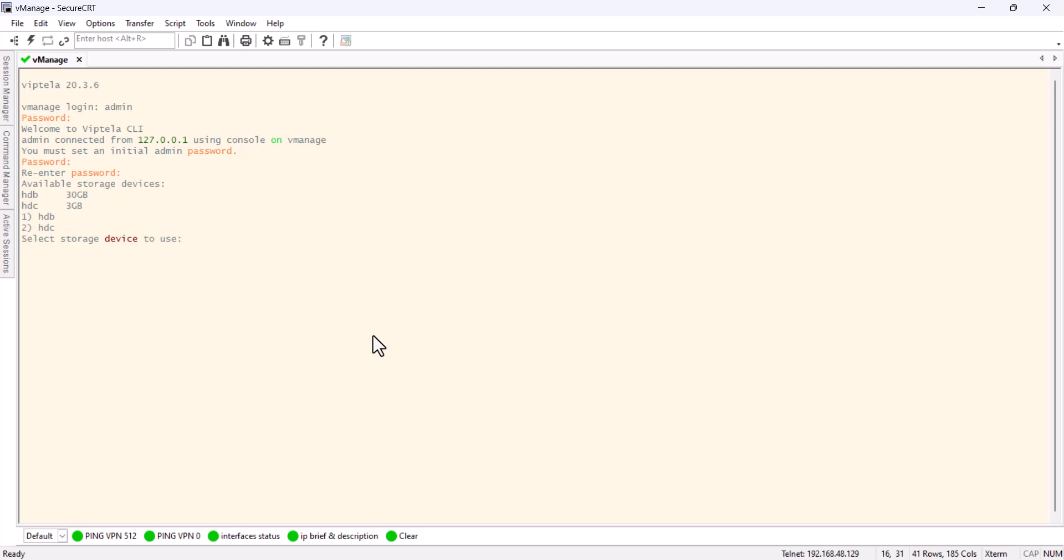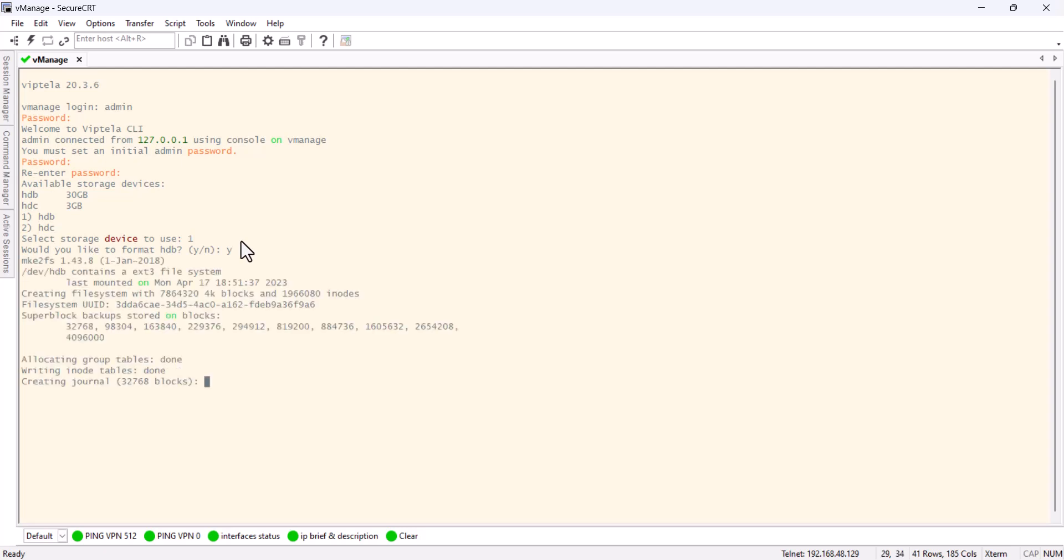We need to choose one. We normally choose the one with the highest available storage. In this case, it's going to be my HTTP and it's going to be number one. So you press one, and it's going to ask if you want to format. You press yes, and it's going to go through another process of booting the device. I'm going to stop the video and I'll be back once it's fully loaded.